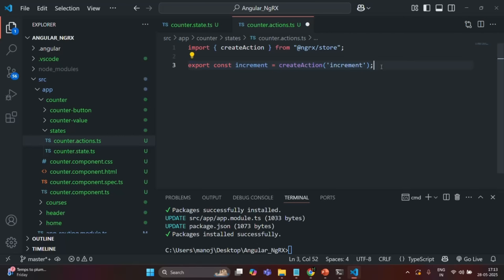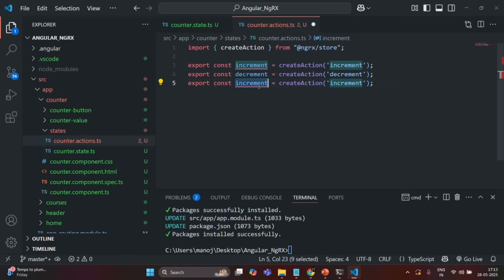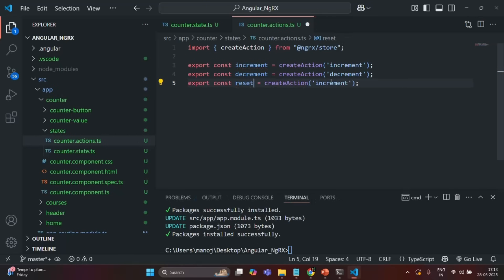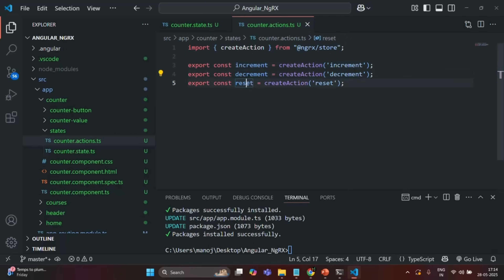Let me create two more actions. This one I will call decrement, with a unique type value 'decrement'. And also a reset action with the type value 'reset'. We are exporting all three actions from this file. In this way we have created three actions: increment, decrement, and reset. Note that there is no direct relation between the actions and the counter state in this file.